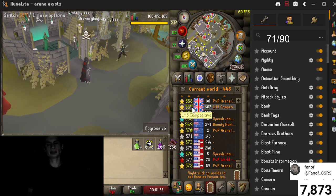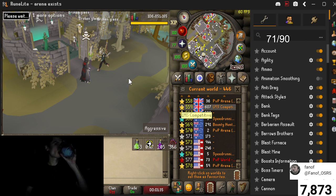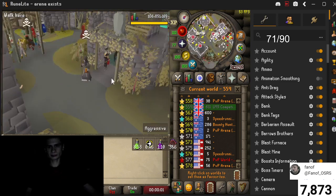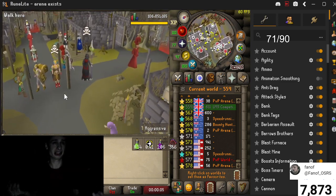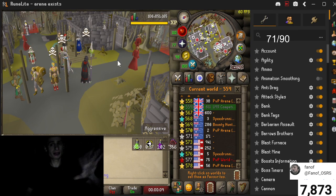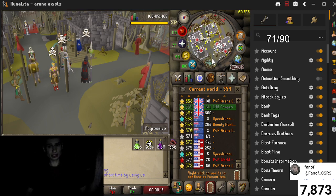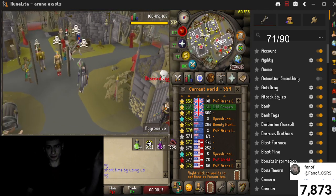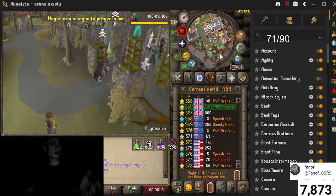RuneScape runs at about 60 fps maximum, and that's what we're getting. When I move the cursor the fps goes down a little, and it even goes back up. If I move the cursor a lot it seems to drop.